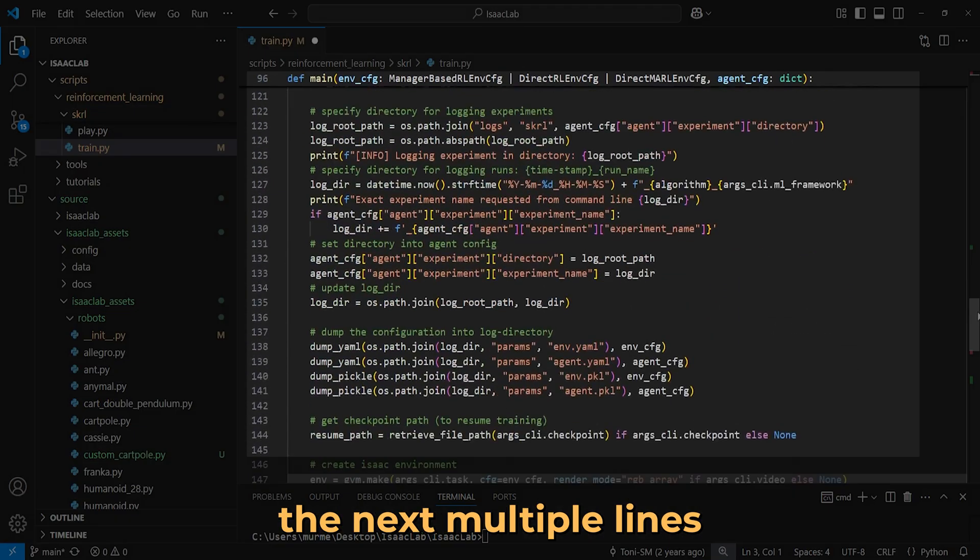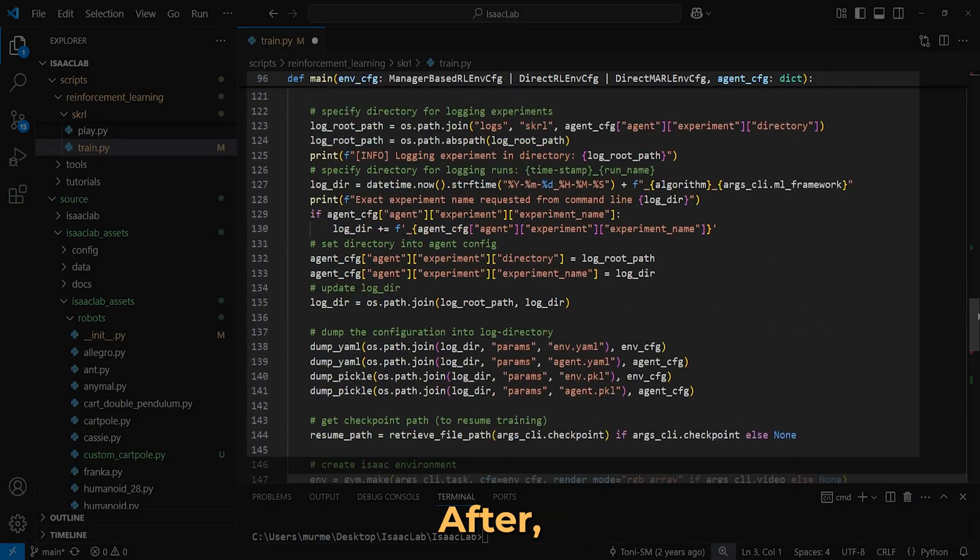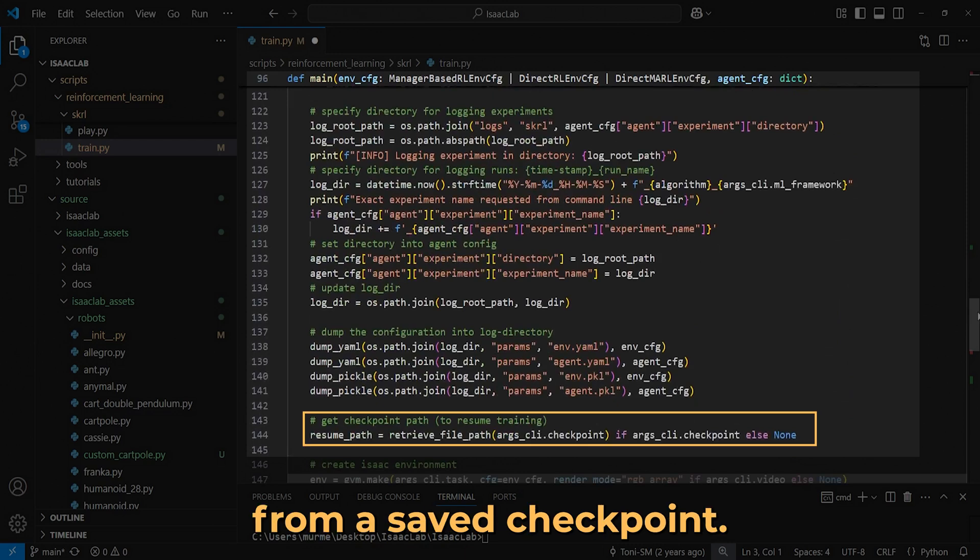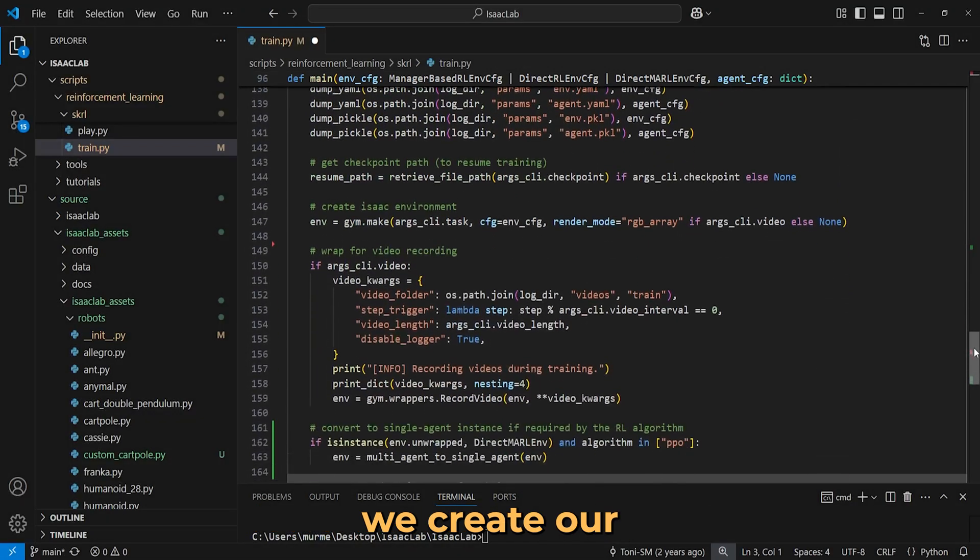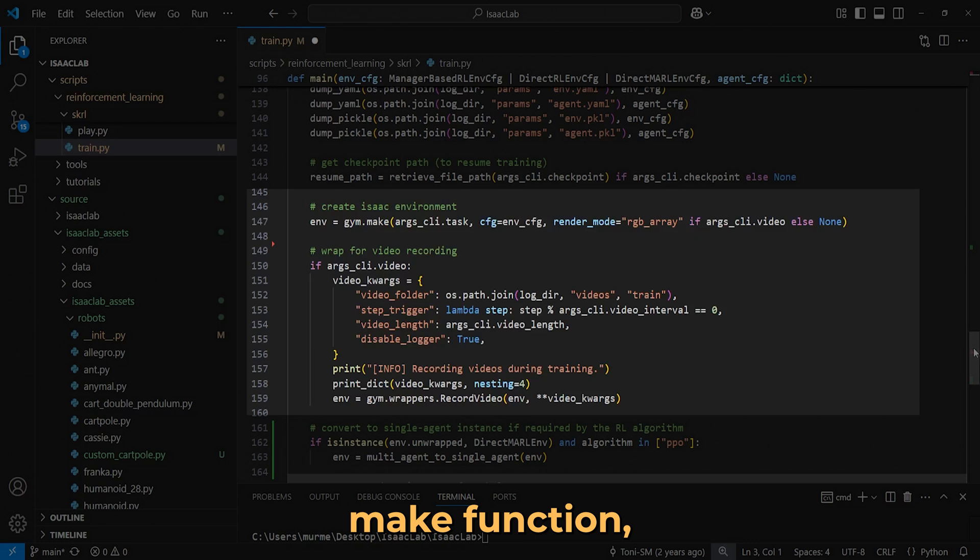Now we dedicate the next multiple lines for logging and directory setup. After we can choose to continue training from a saved checkpoint. Next up, we create our gymnasium registry with the gym make function, where we can also specify if we want to record videos during training instead of rendering it.